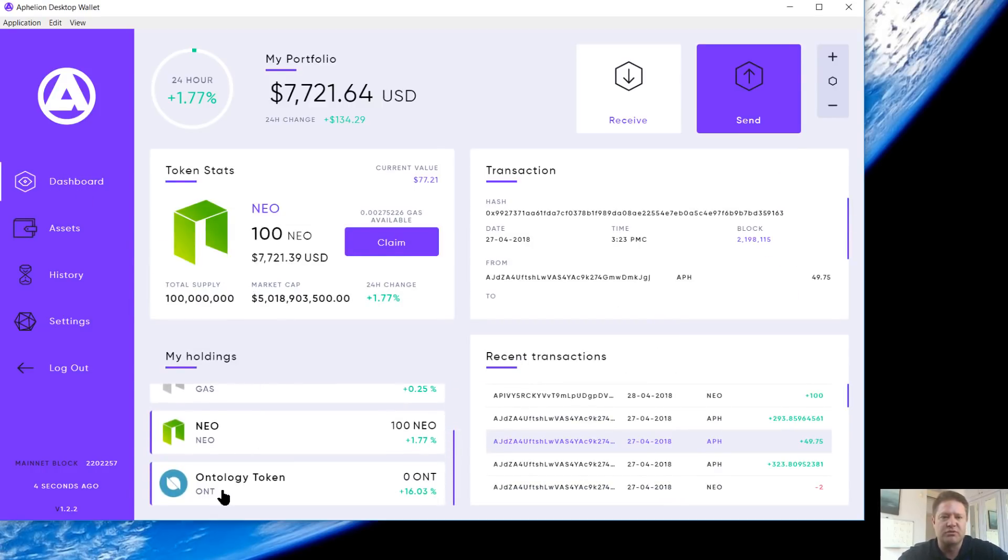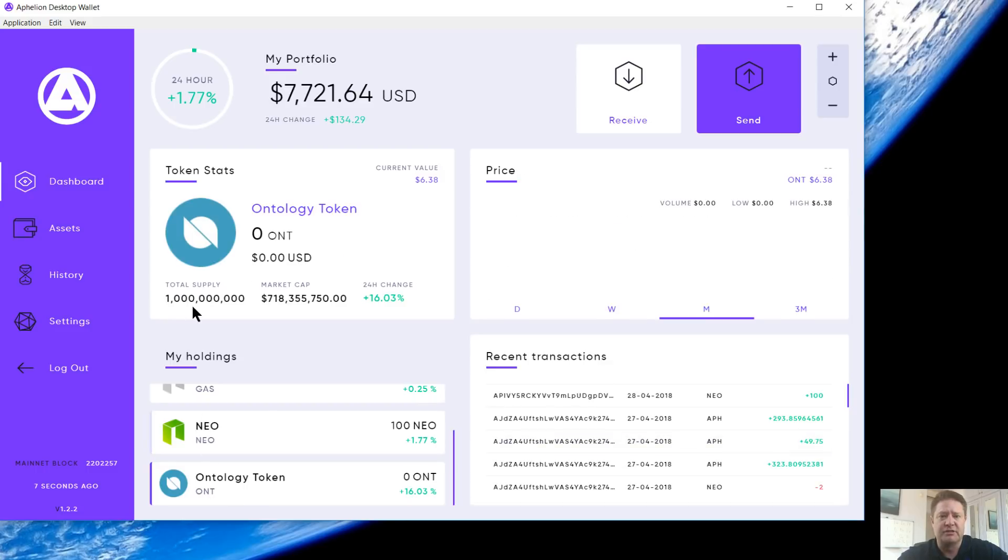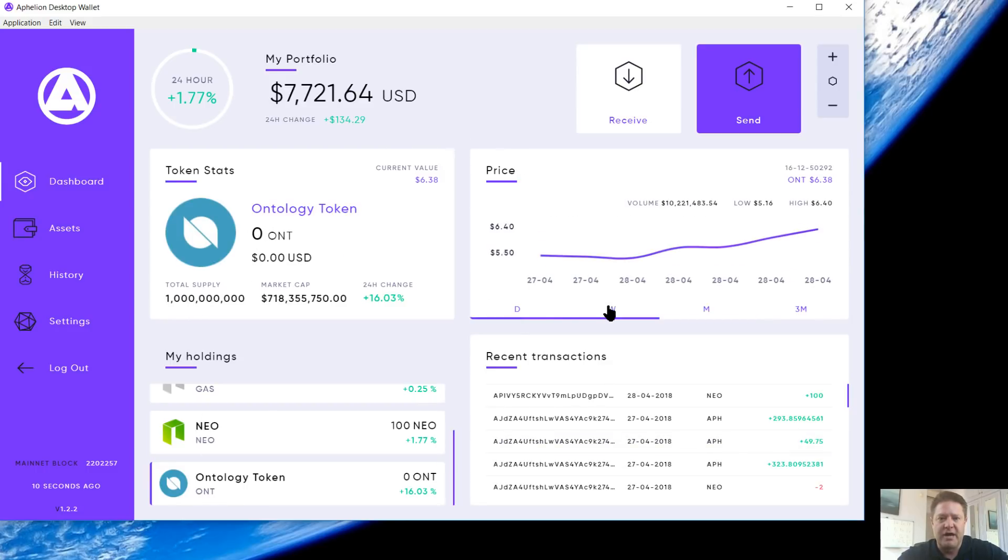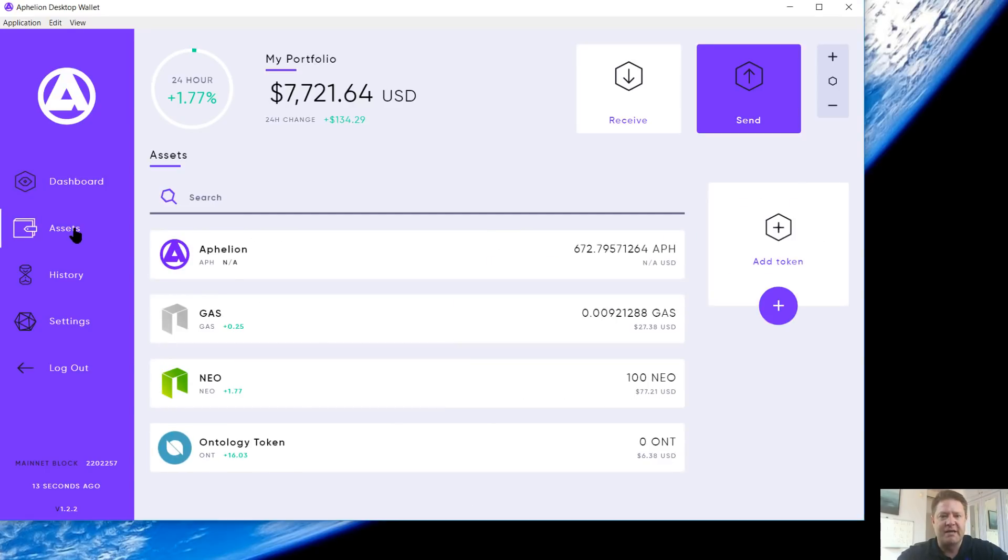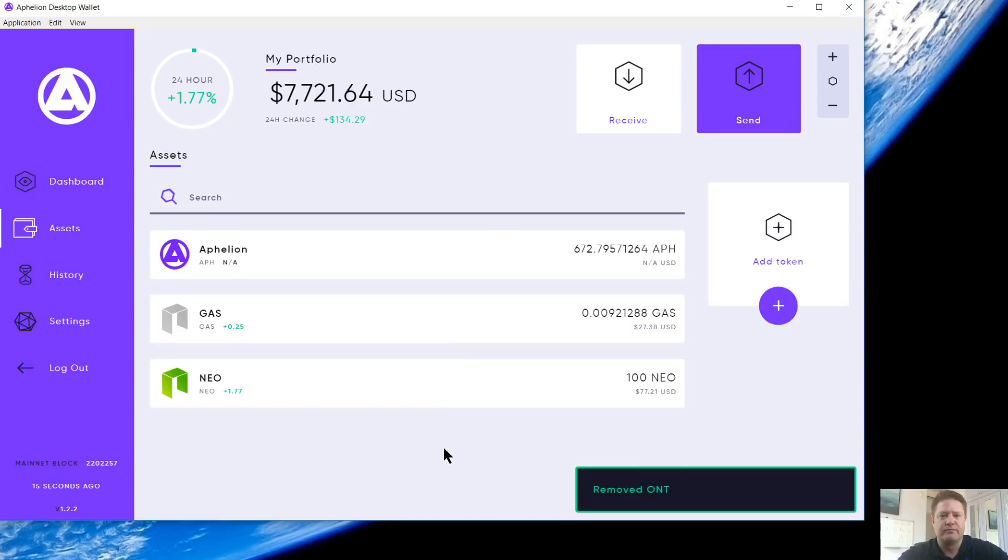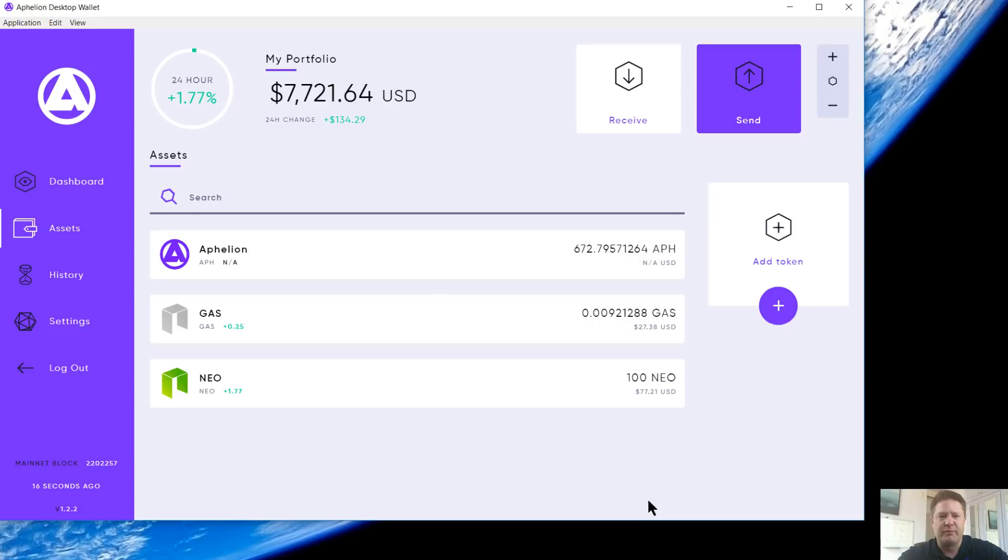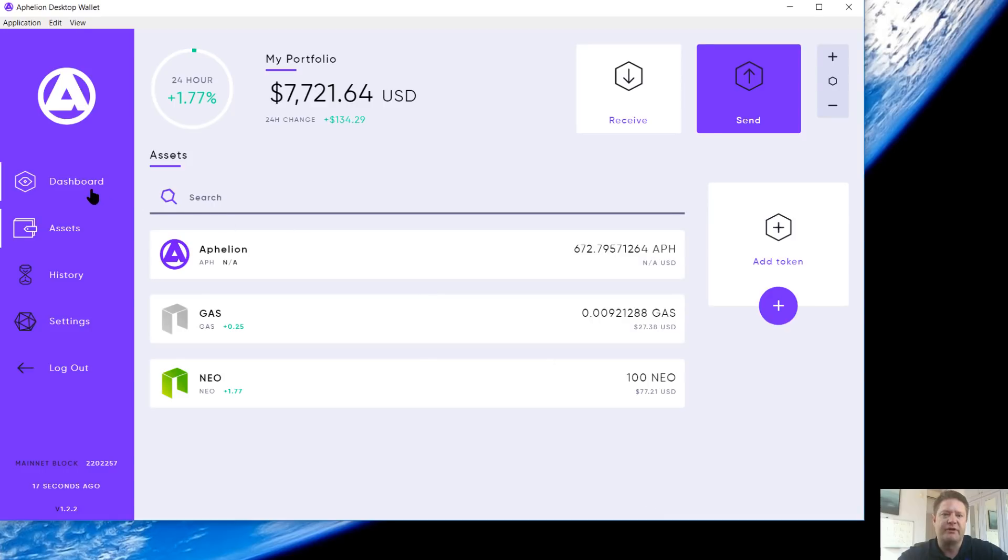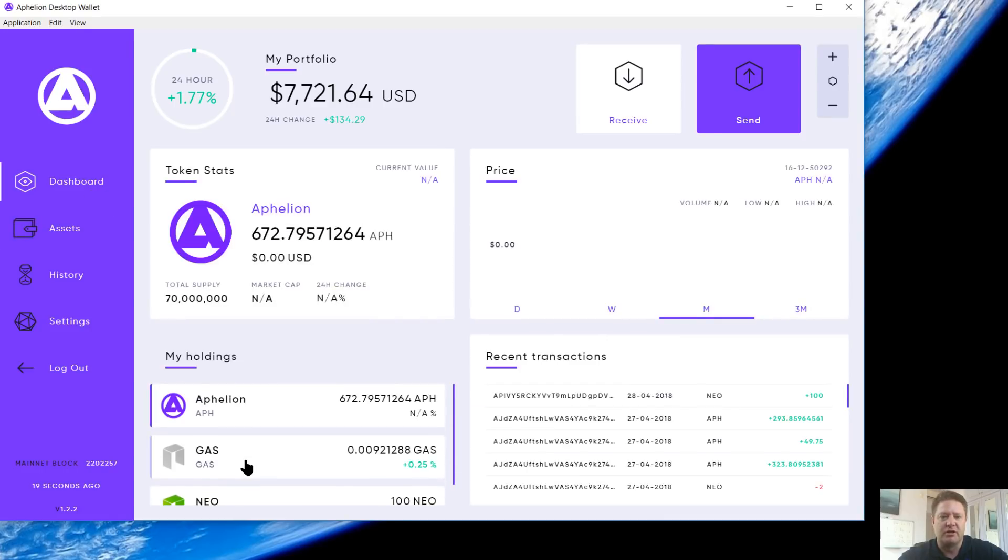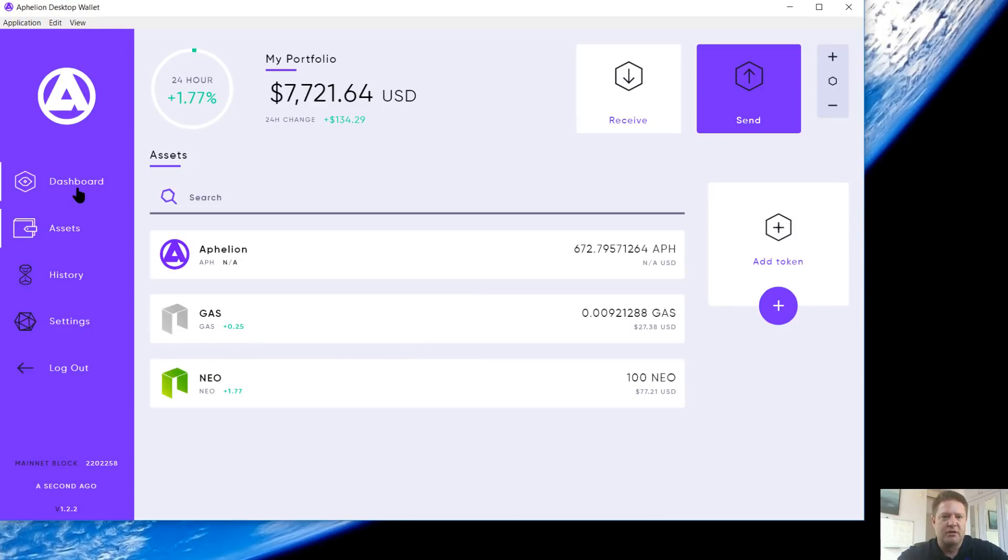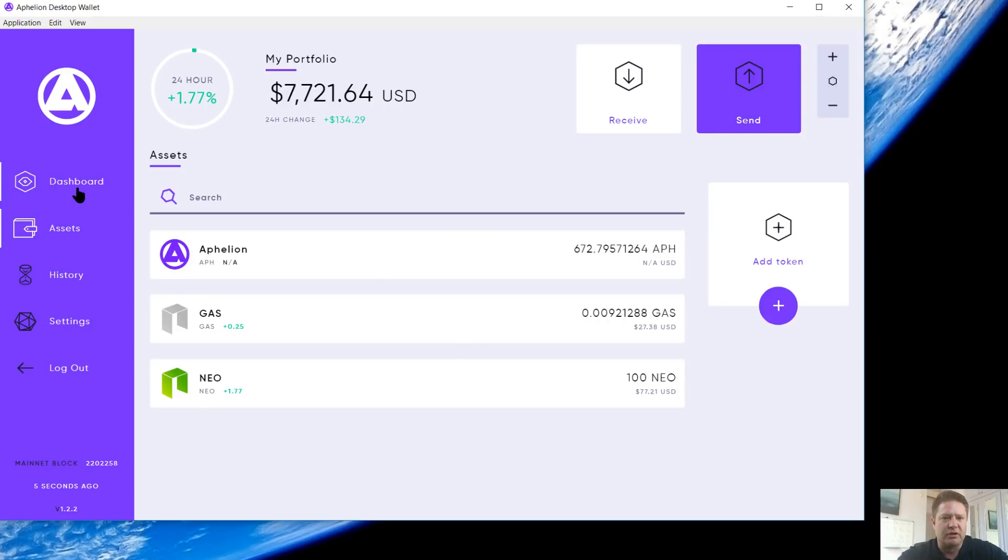I'll show you what that looks like here in the dashboard. Ontology wasn't there before. It's there now. I can select it. You're going to see token stats. You're going to see chart data. I can interact with it right there. I can go back over here to assets. I can remove it. You get the confirmation. You go back over to your dashboard. Ontology is gone. Nice and easy, quick, really intuitive.